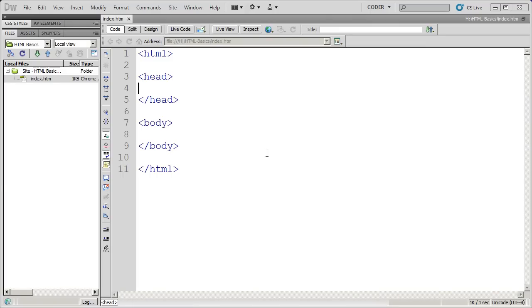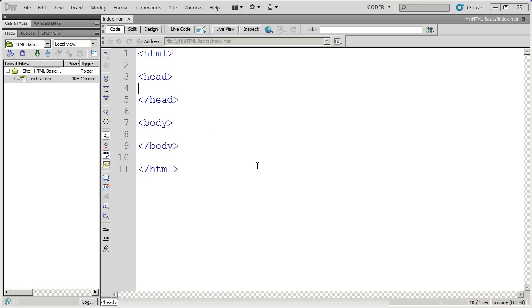Welcome back to our video tutorial series on HTML. You can see here we're inside of Dreamweaver CS5 now, using that as our code editor. We've seen in our last video how to set up the basic form for an HTML page.